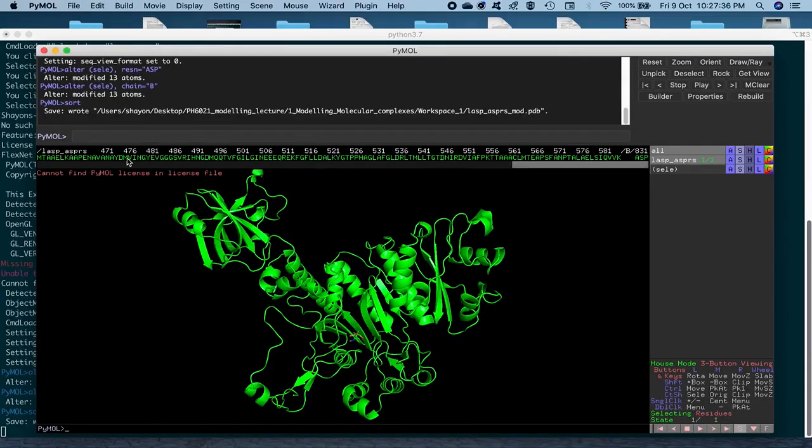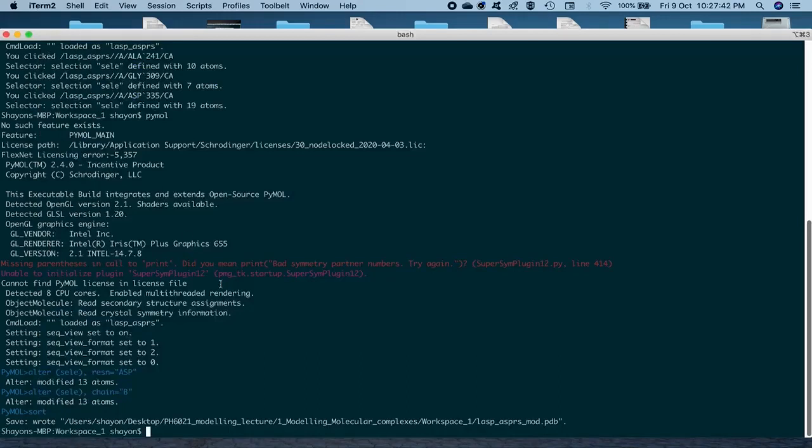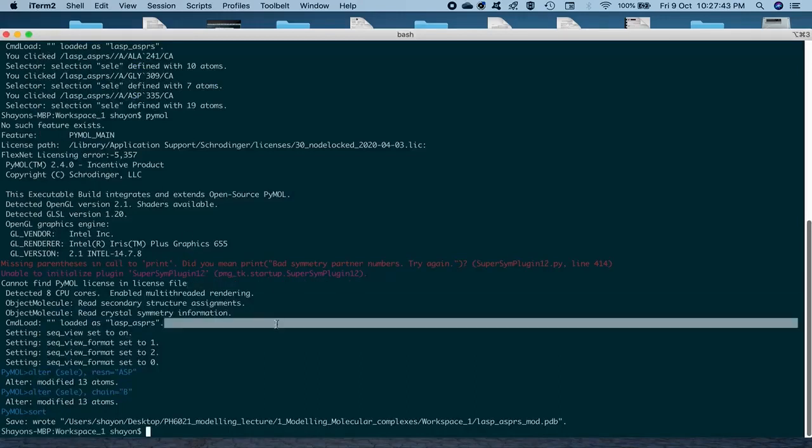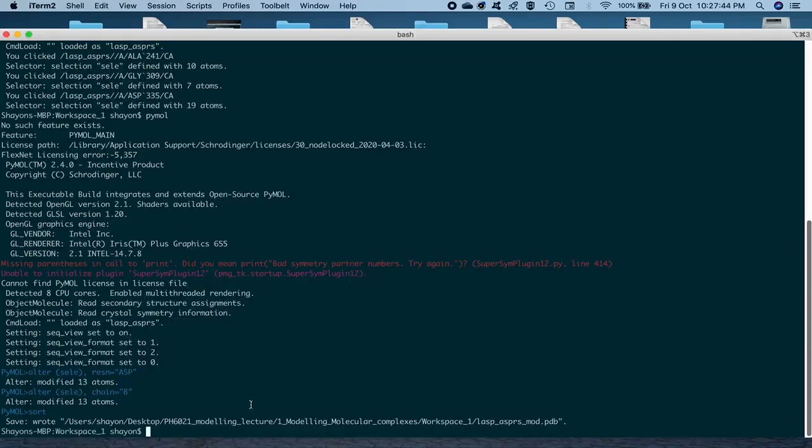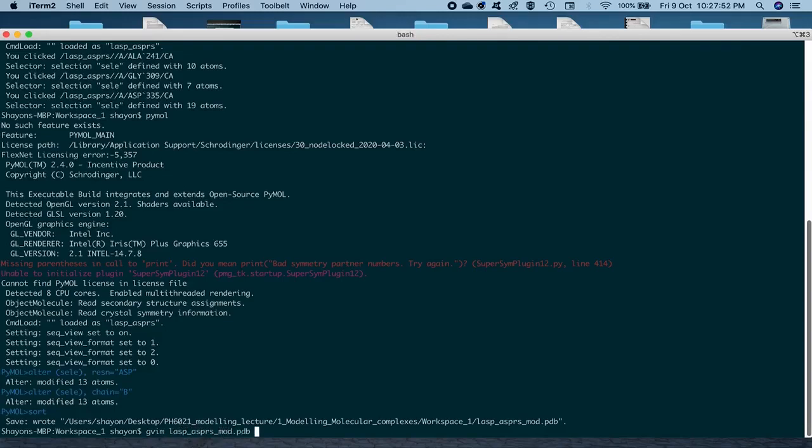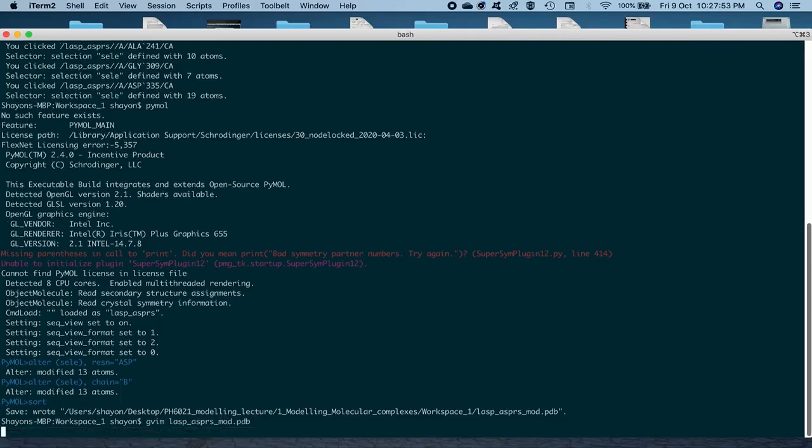So, if you want to have a look at it in the text mode, we'll just close PyMOL. And then open it with your favorite text editor again. So, I'm going to use GVIM. So, ASPRS MOD.PDB.